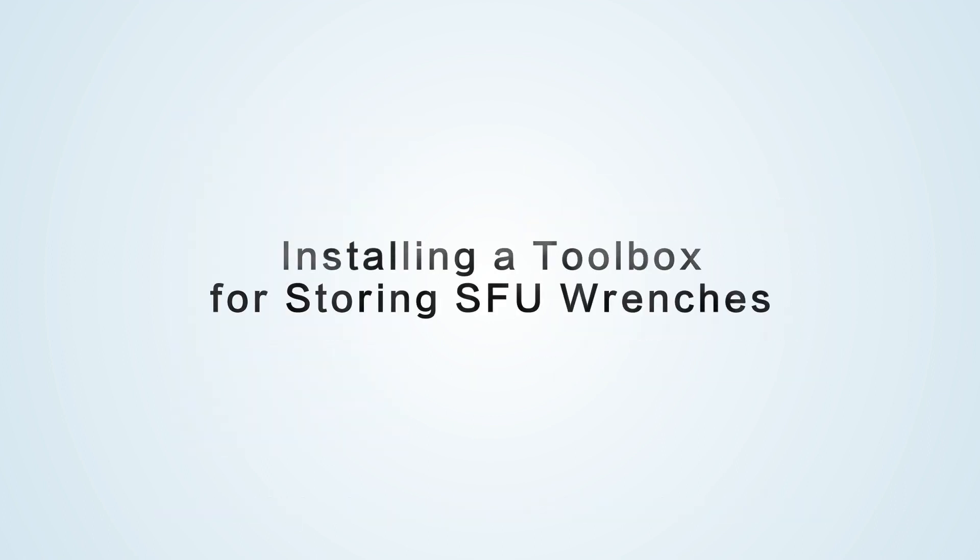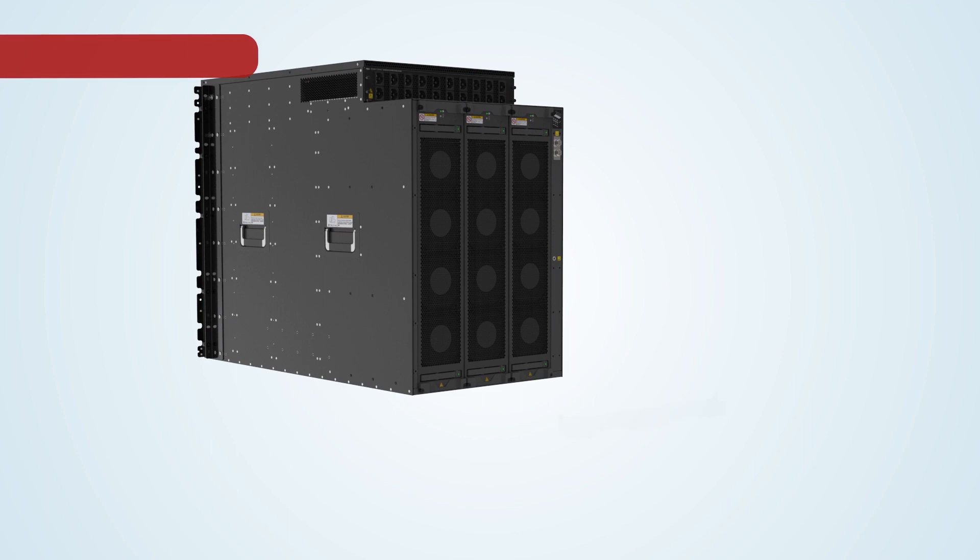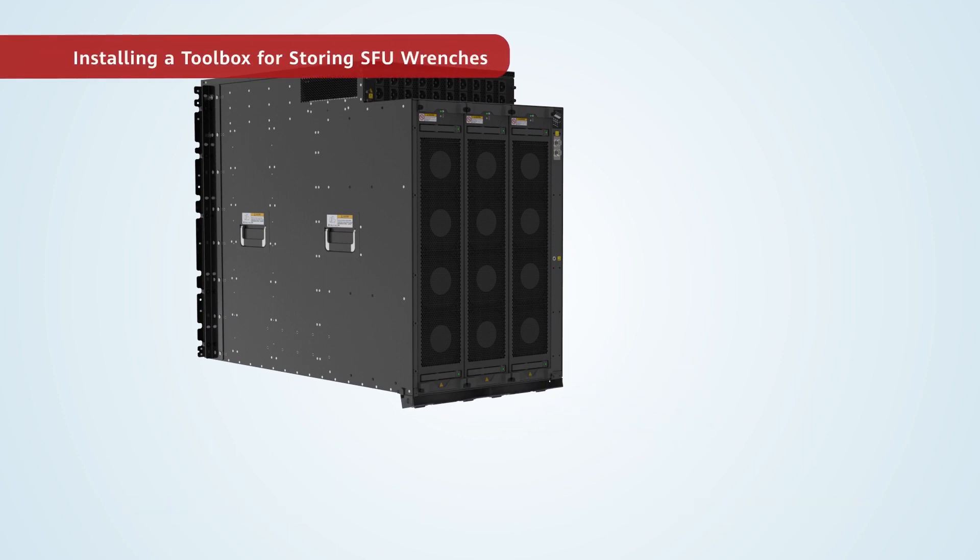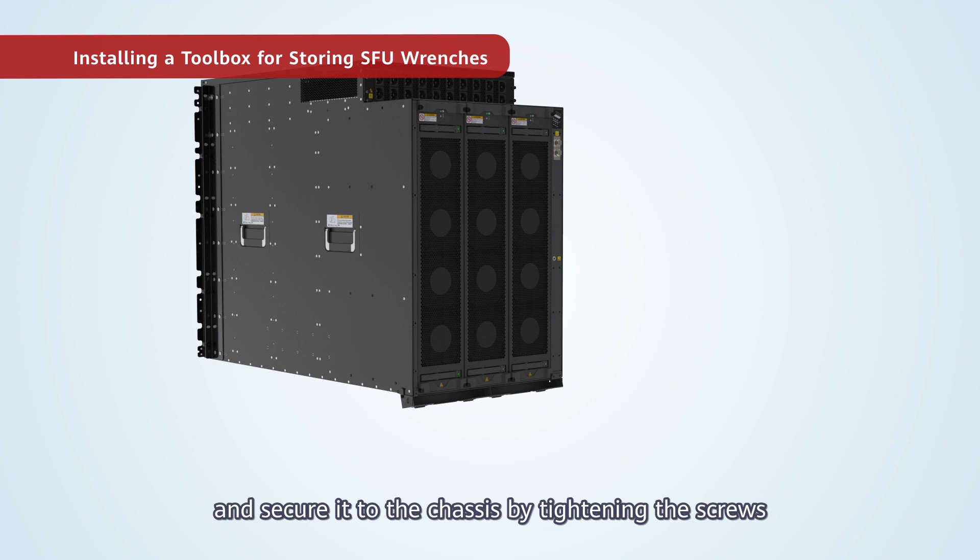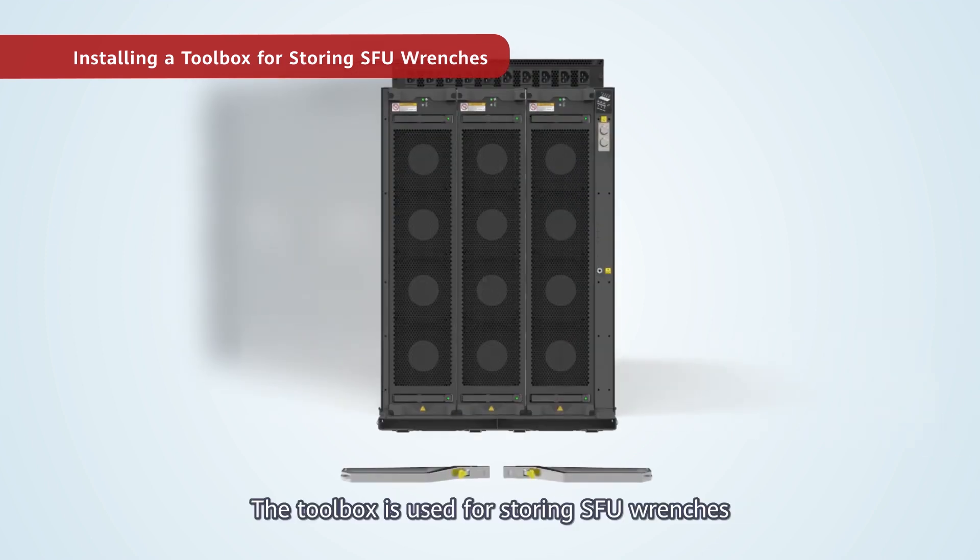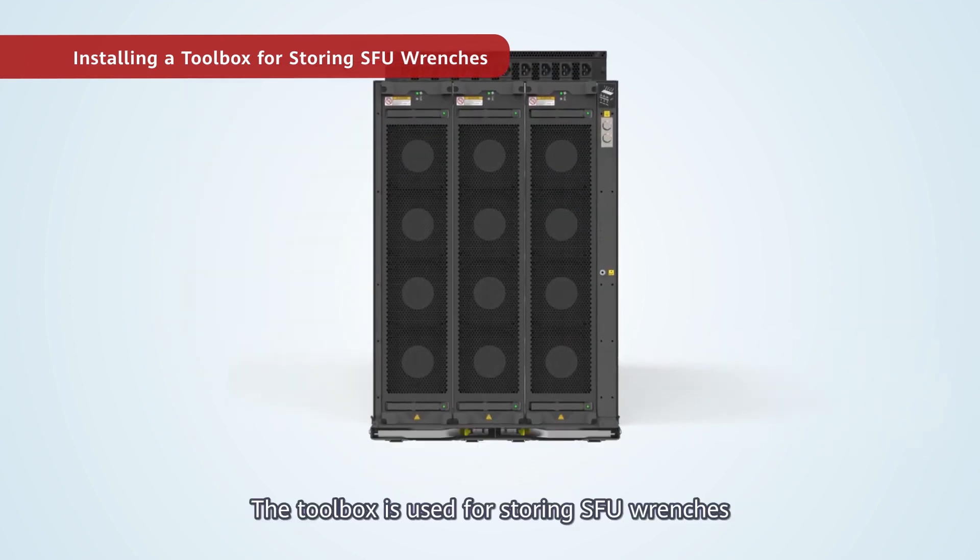Installing a toolbox for storing SFU wrenches. Tilt the toolbox towards the bottom of the chassis until it is lying flat and secure it to the chassis by tightening the screws. The toolbox is used for storing SFU wrenches.